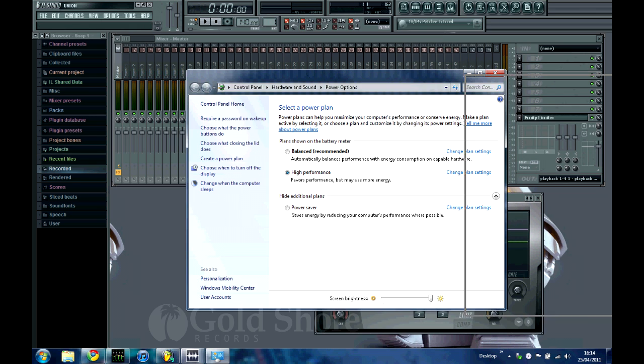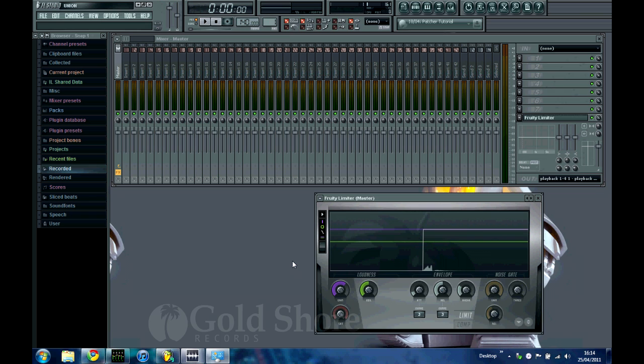Another thing you want to go and make sure is that your power plan on your laptop or PC is set to the right setting. You don't want it set on something which is going to be zapping the CPU from your computer. So if I just open mine up here,